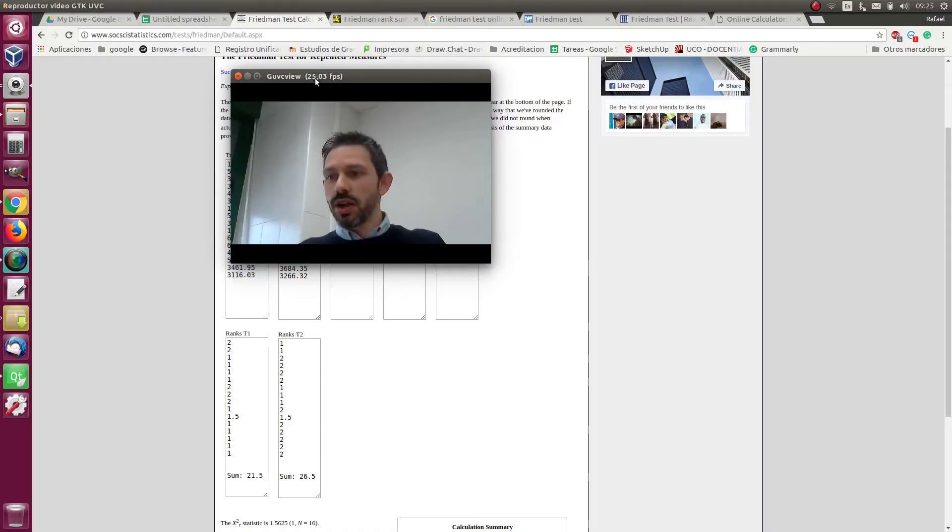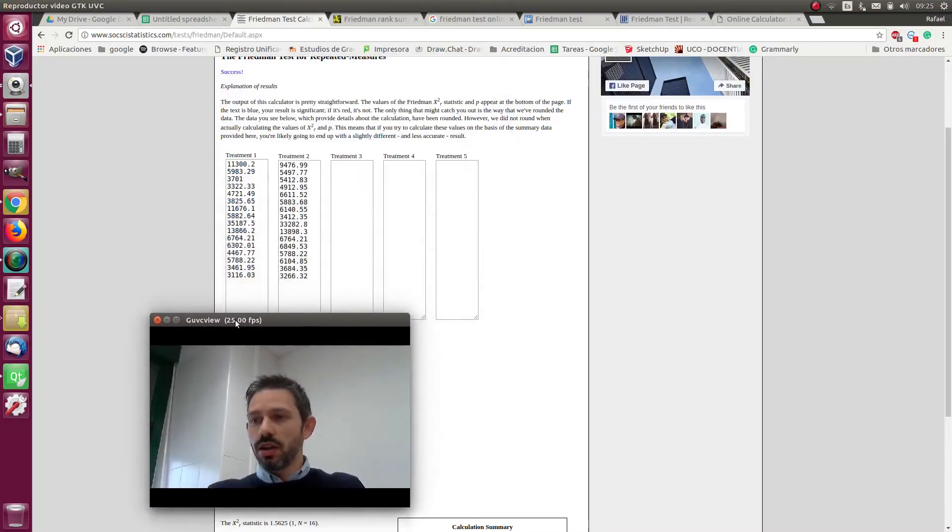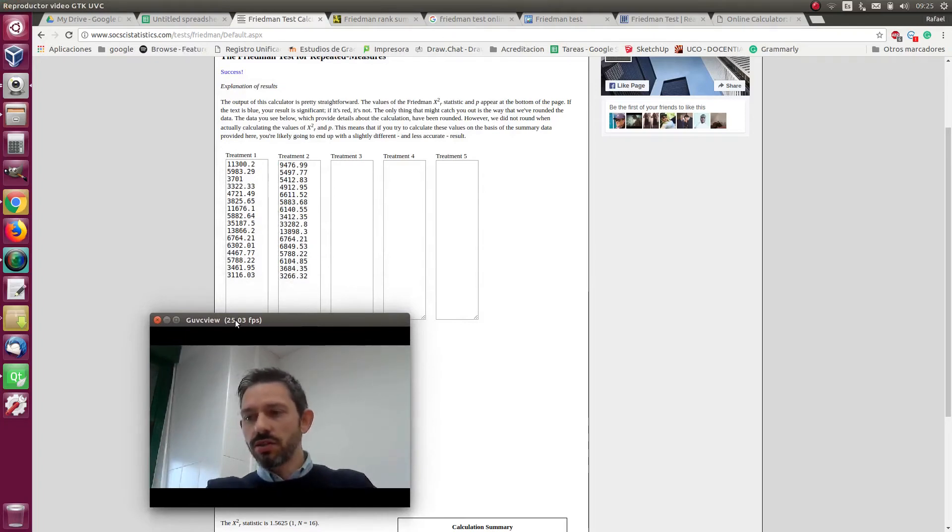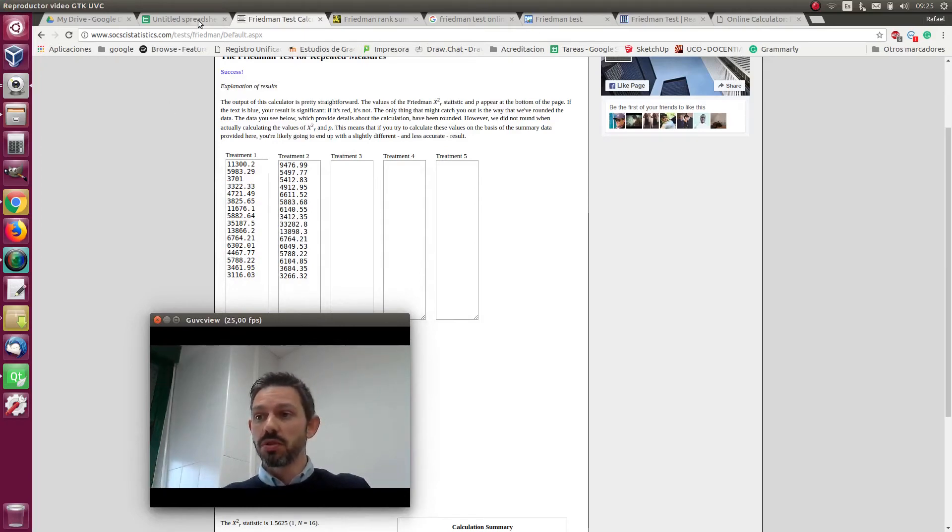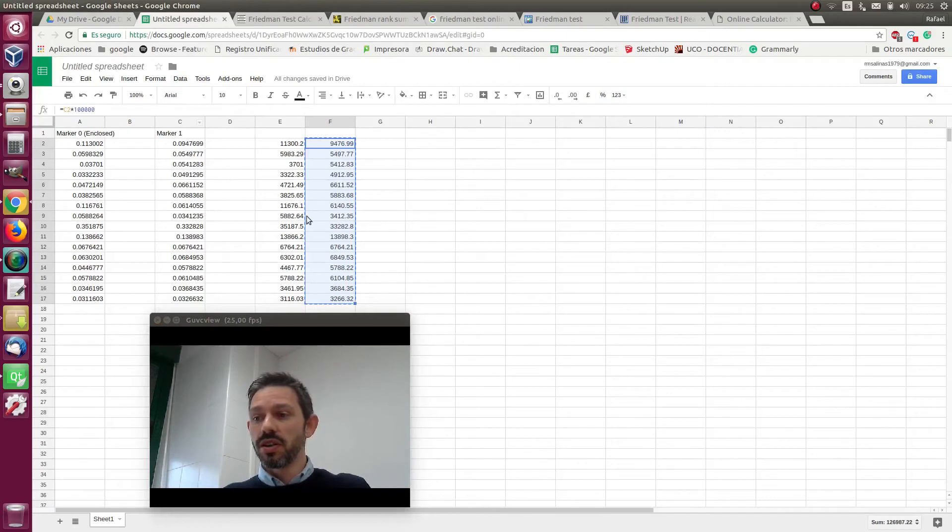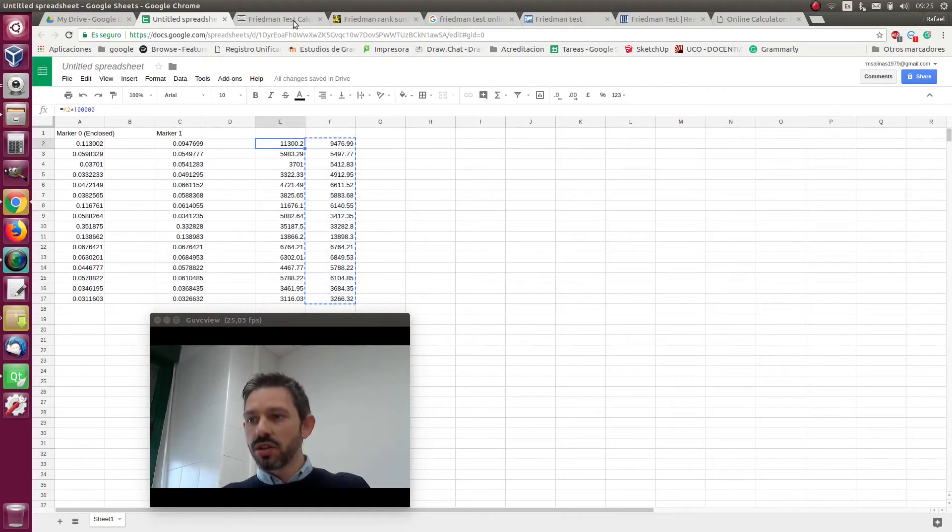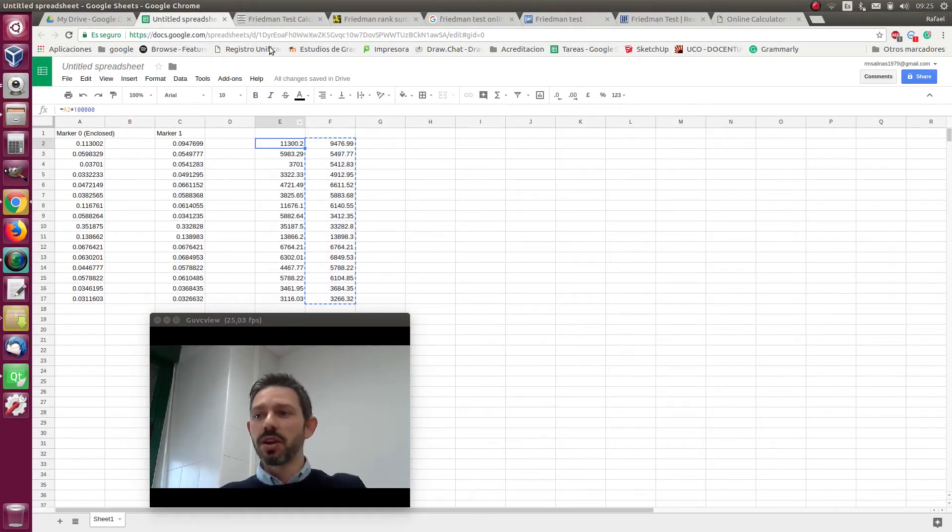For that we have used this online web page in which it requires us not to use more than two decimals so I have multiplied the results from the spreadsheet we have been computing so far by 100,000 so we get the errors in a different scale but it's the same.